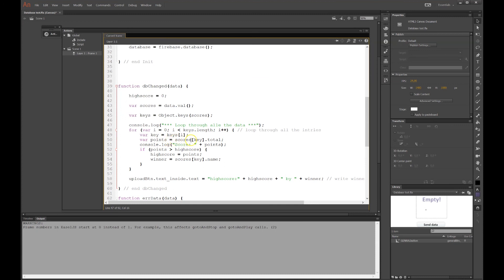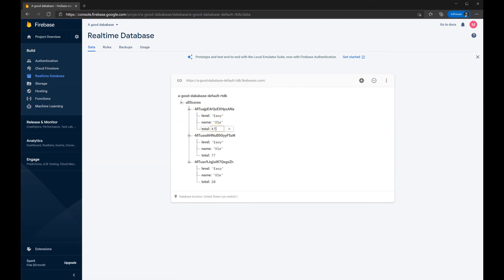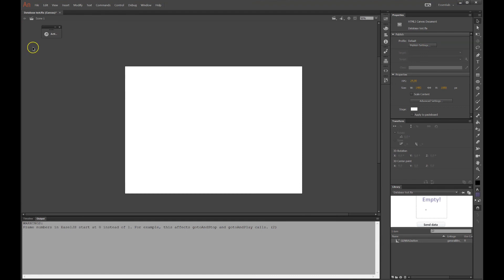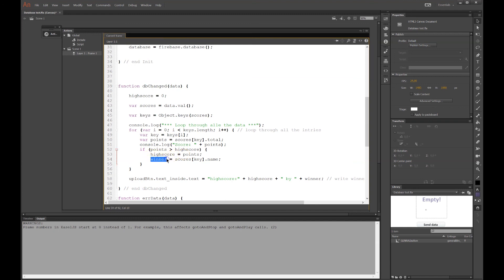And the next variable called points. It takes the scores, which is all the data. And it will look at the key that I'm looking at now. Zero, one, two, three. And it will look at the total within that key. So in the first one the total is 47. And it will look through all of them and look at 77 and 20 and so forth. So I would like to see the score. We just saw them before. I'll console log the score out. And it will give us all the points in the database. And if the points is higher than the high score, then we got a new high score.